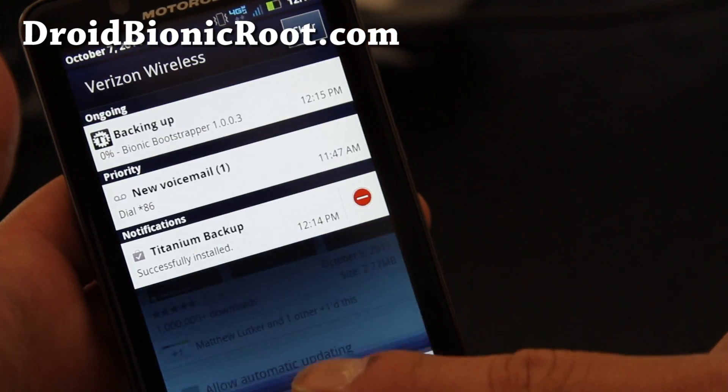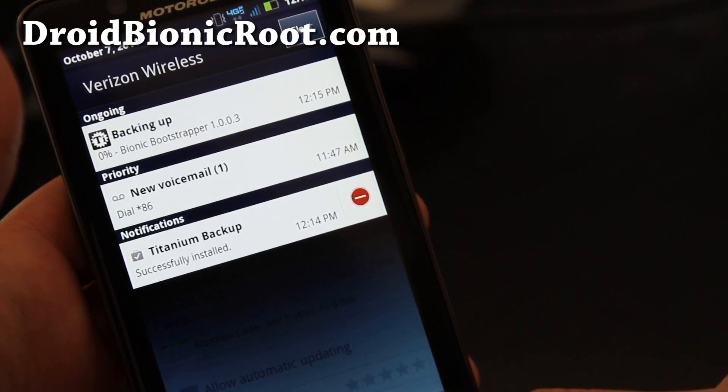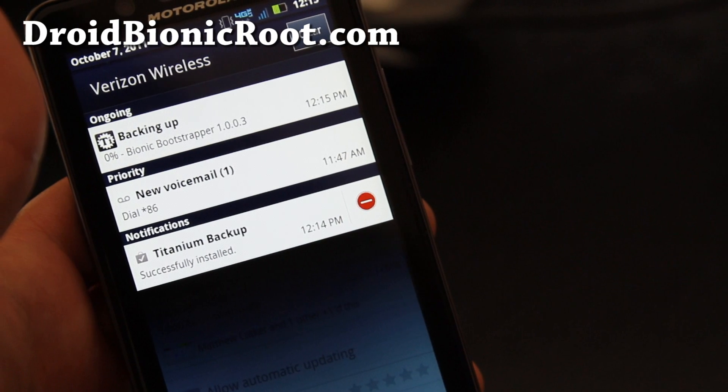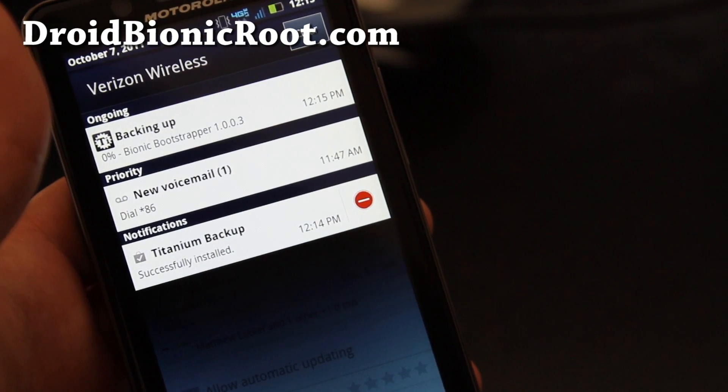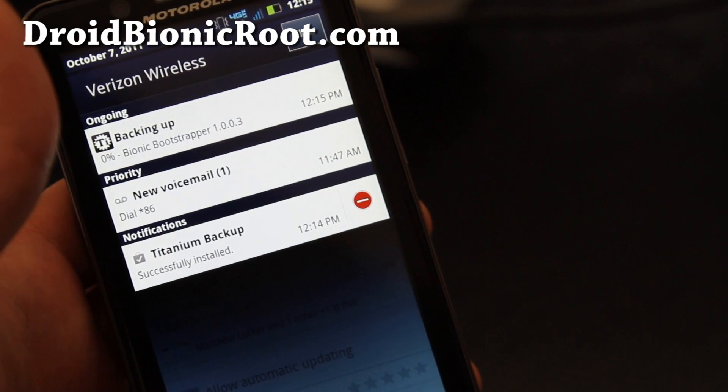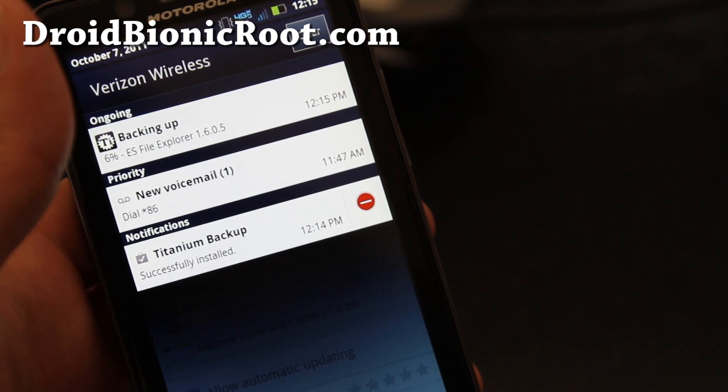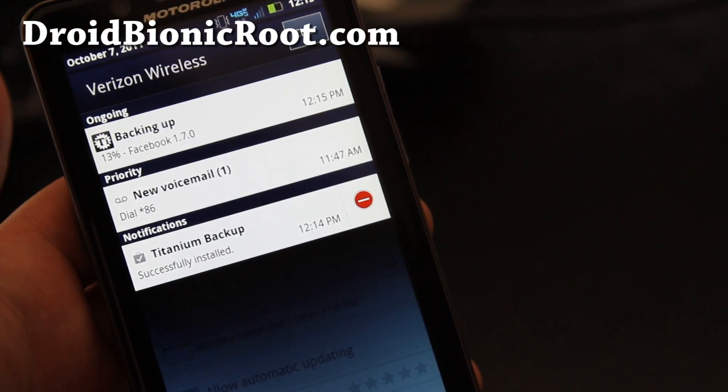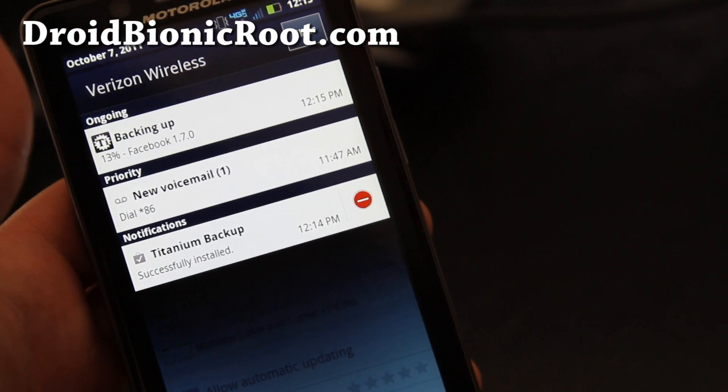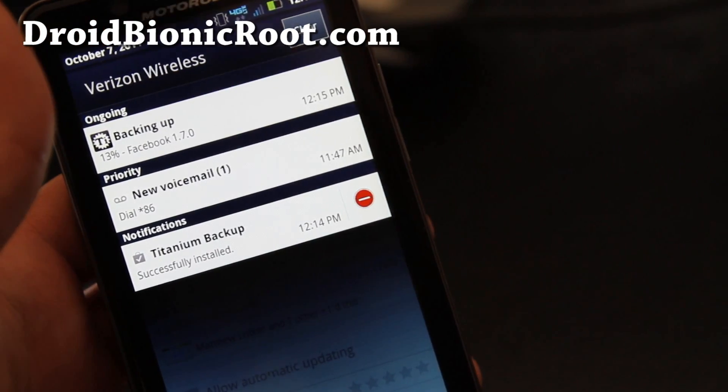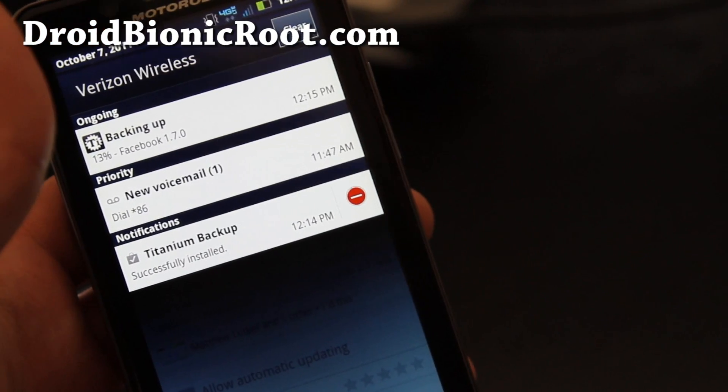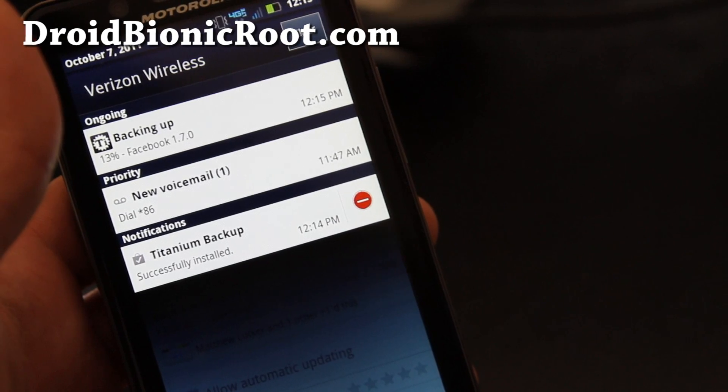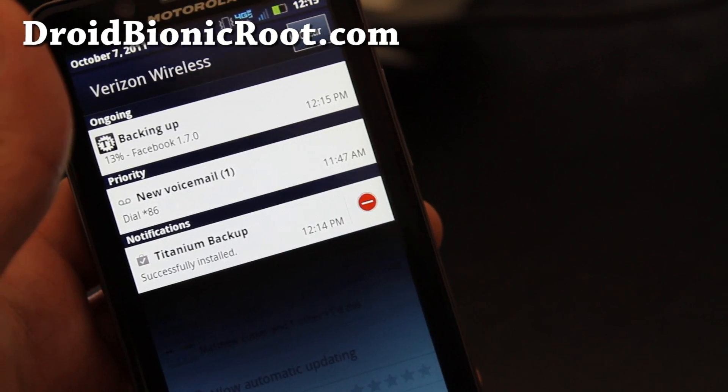You'll see that it's backing up Bionic Bootstrapper and all the non-system apps that I've installed. It's backing up Facebook. And I'll be back shortly when this is done.